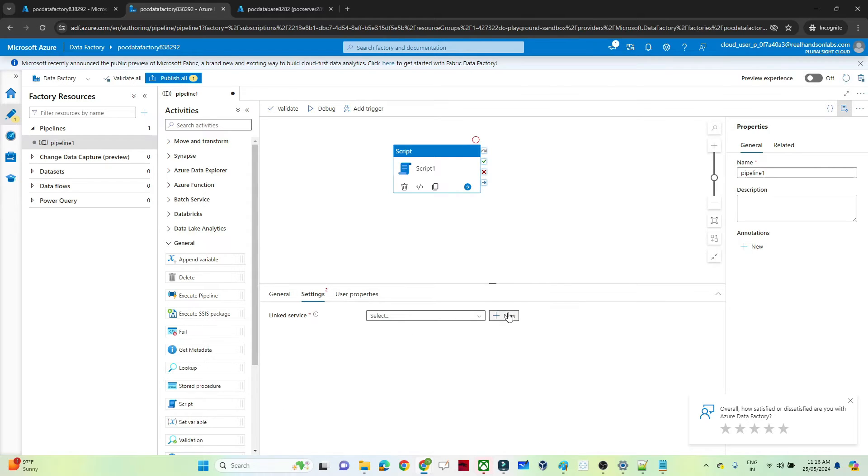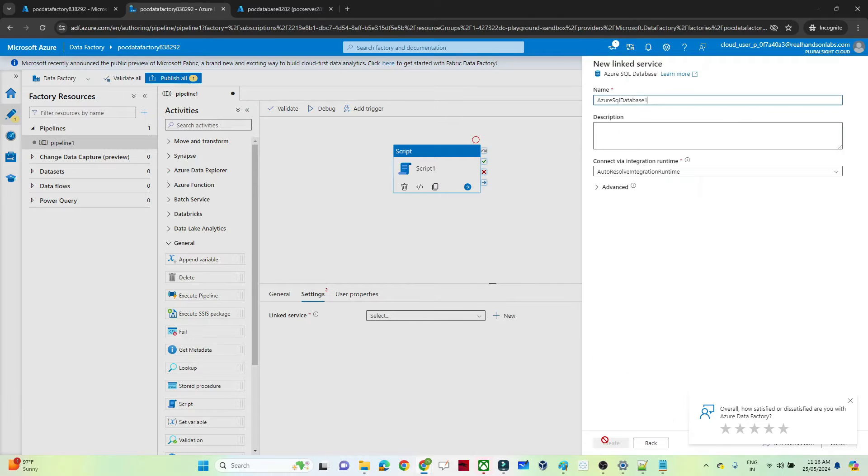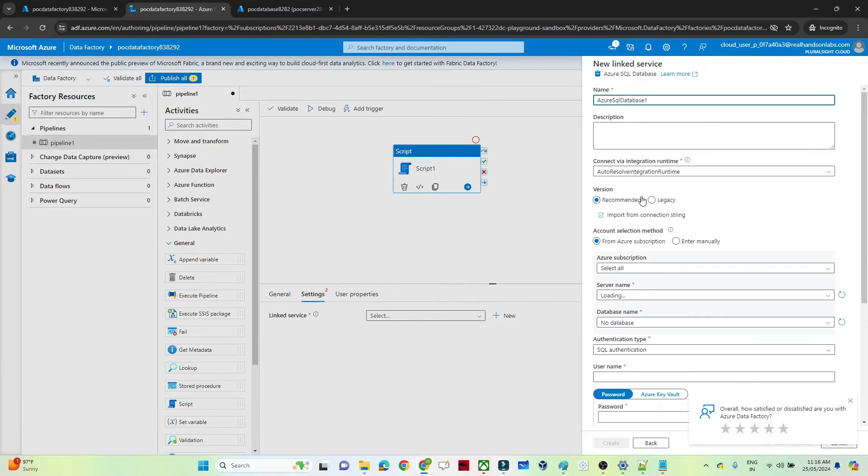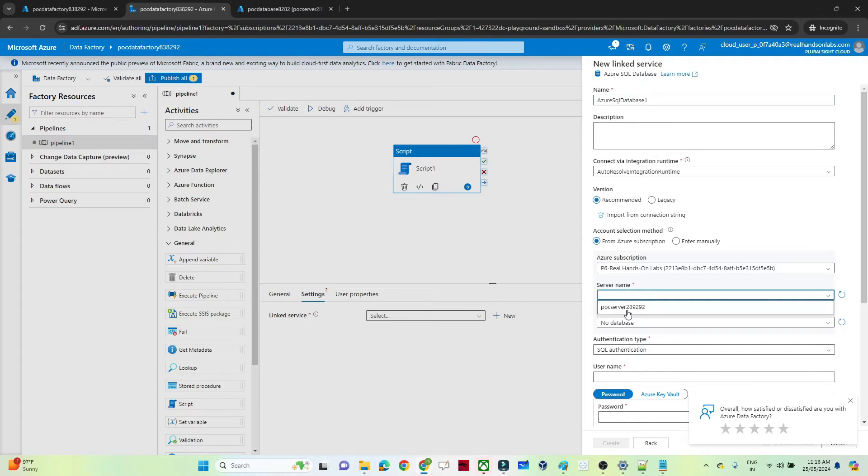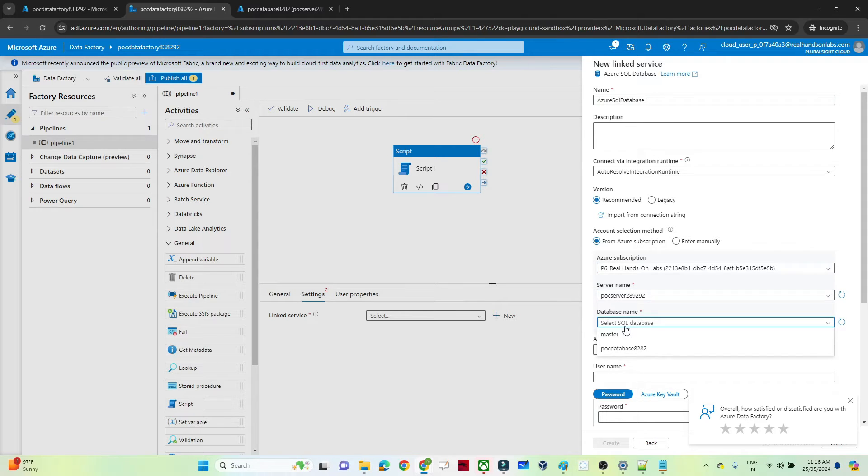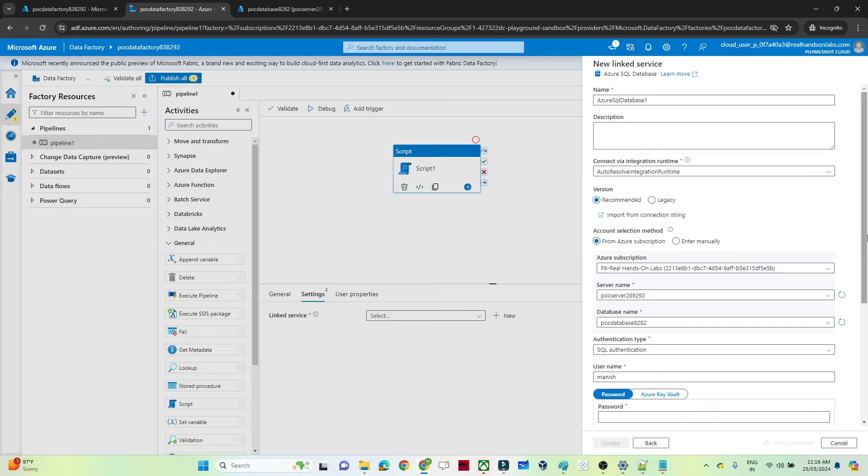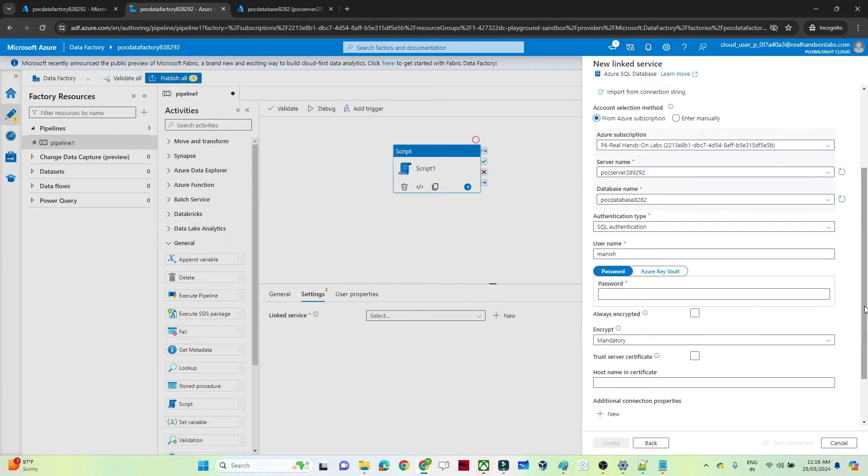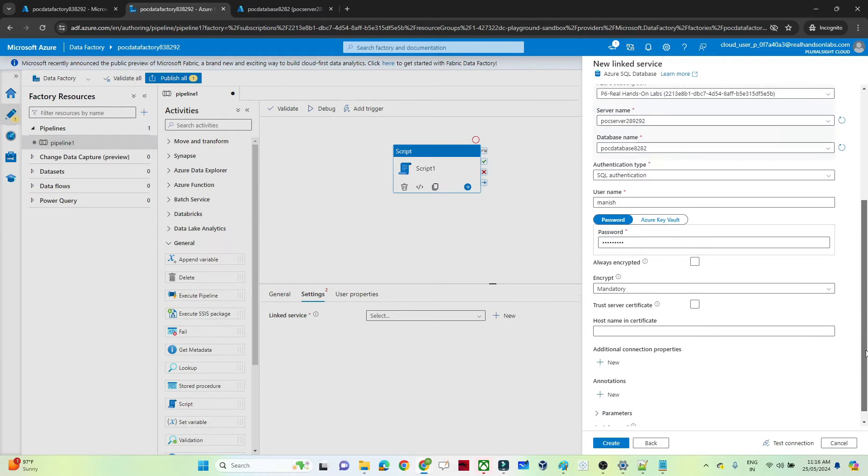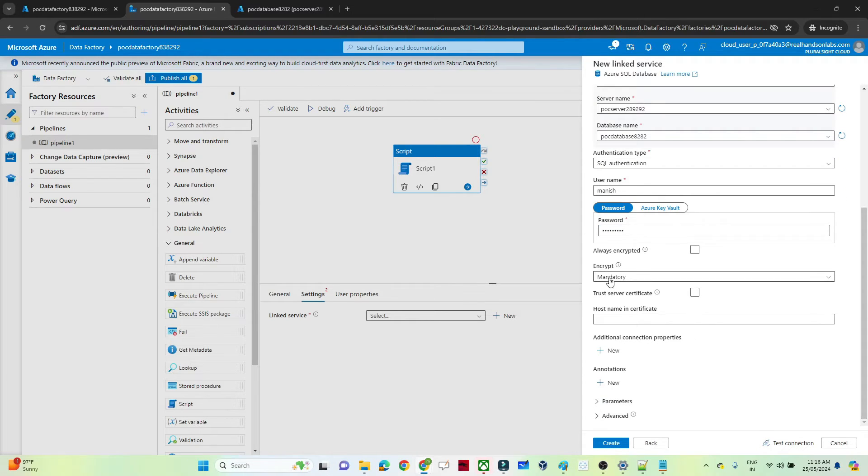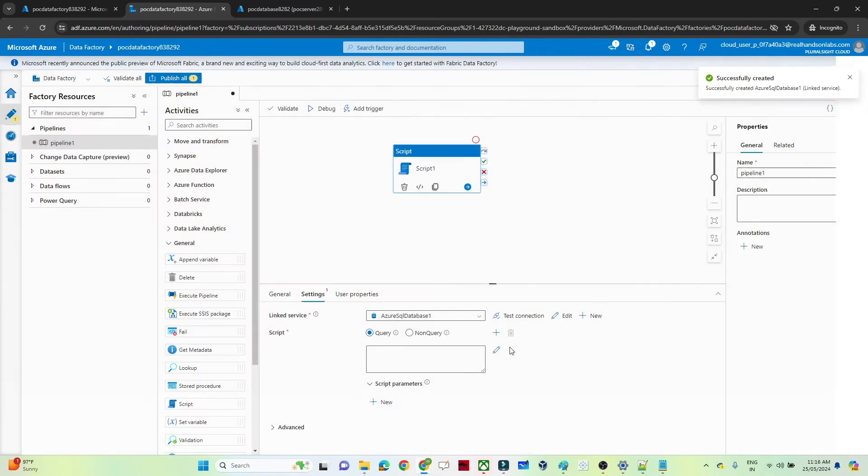First we have to create a linked service. Our linked service is SQL database, so I will select that. And after that we have to pass the subscription, we have to pass our server name, database name, and username and password. Let me give username and password. And after that it is asking the encrypt. This is not necessary as of now. I just click on create. Now my linked service is ready.